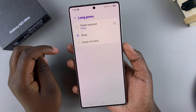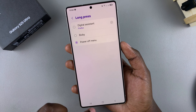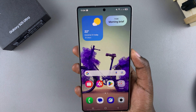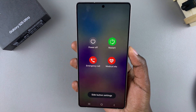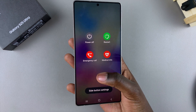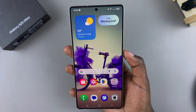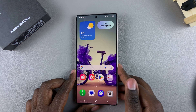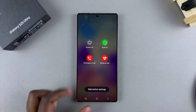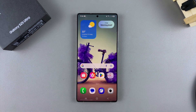If you want the power off menu, just select Power Off Menu. Now whenever you long press the side button, the power off menu will appear on your device. That's how you customize the side button long press on your Samsung Galaxy S25. Thanks for watching — if you have any questions or comments, leave them below and we'll get back to you.